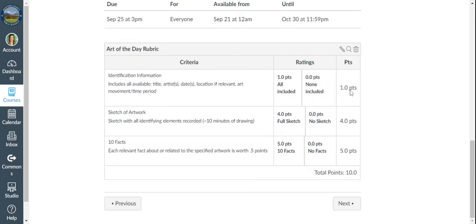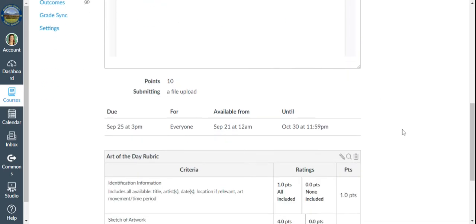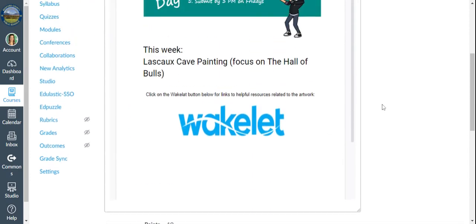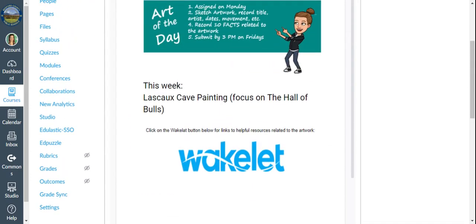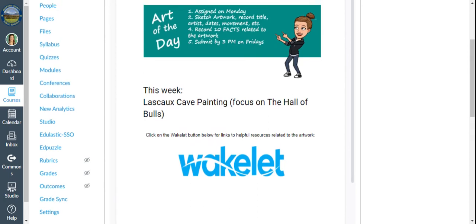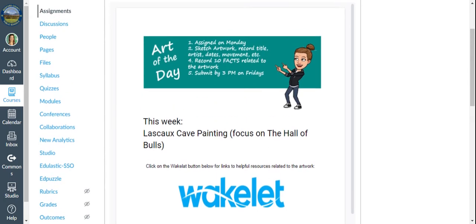So this one has a rubric here. And it says available to, I'm looking for the due date. Here we go. The 25th at 3 p.m. So again, here's that link to the wakelet that has more resources. Each and every single artwork has this page. This one is the Lascaux Cave Paintings. Focus on the Hall of Bulls.